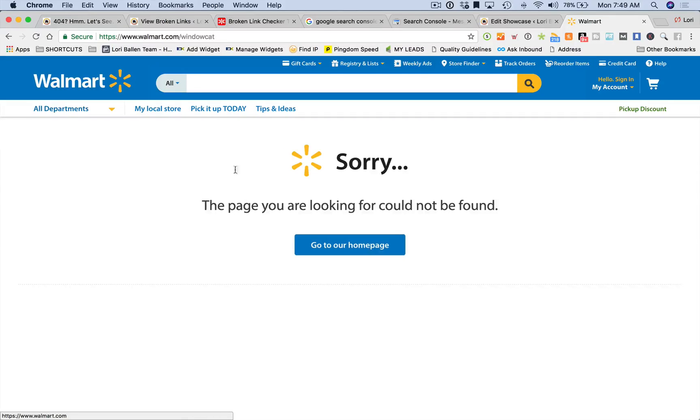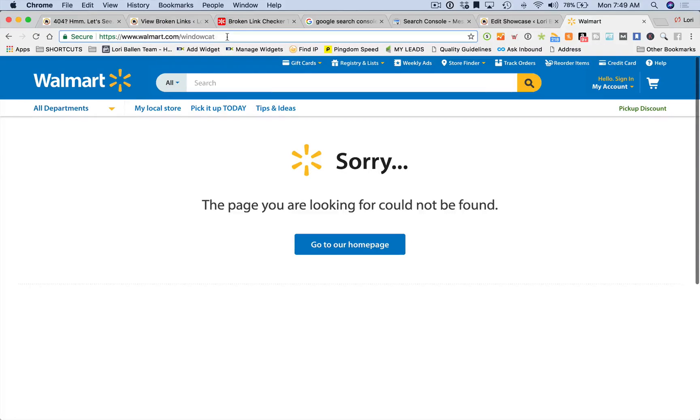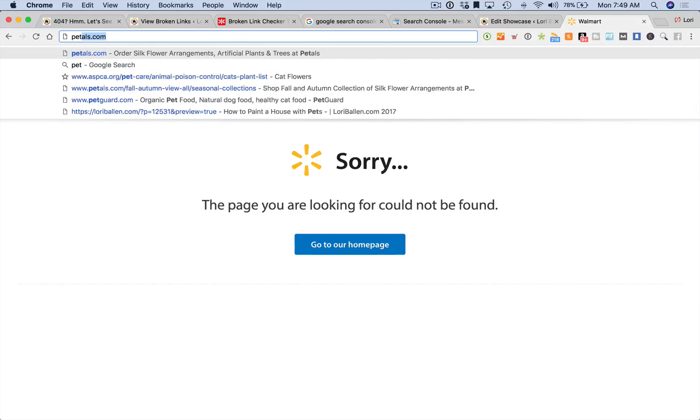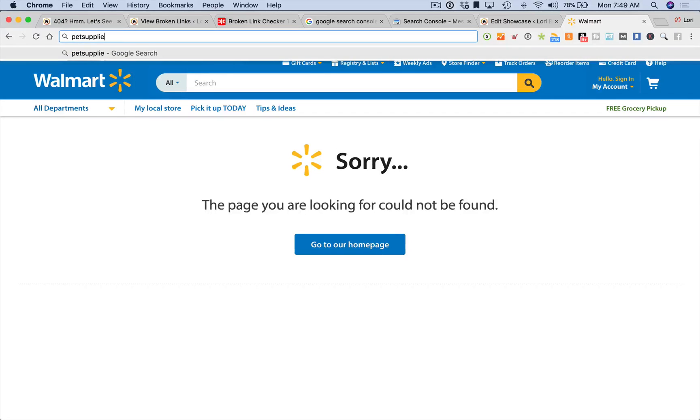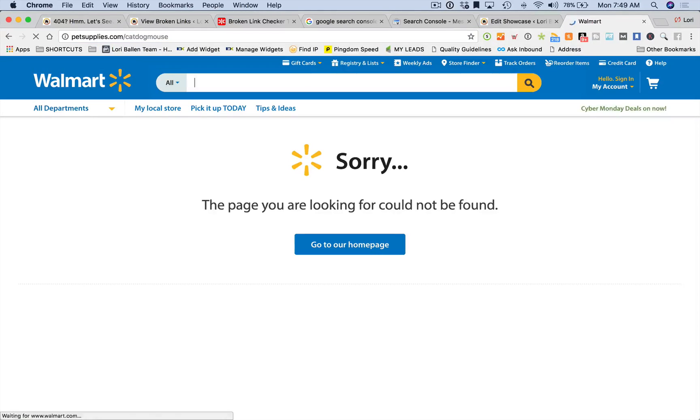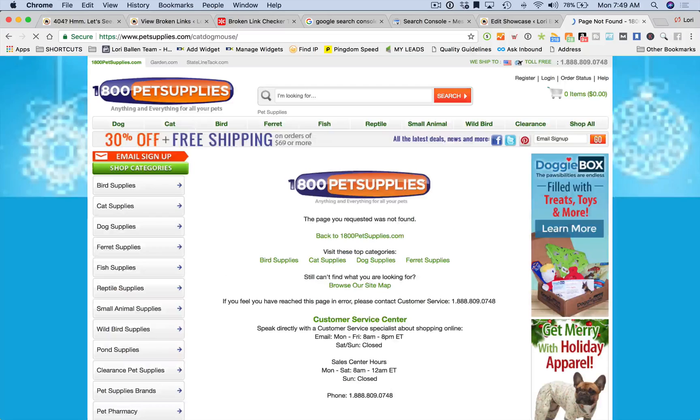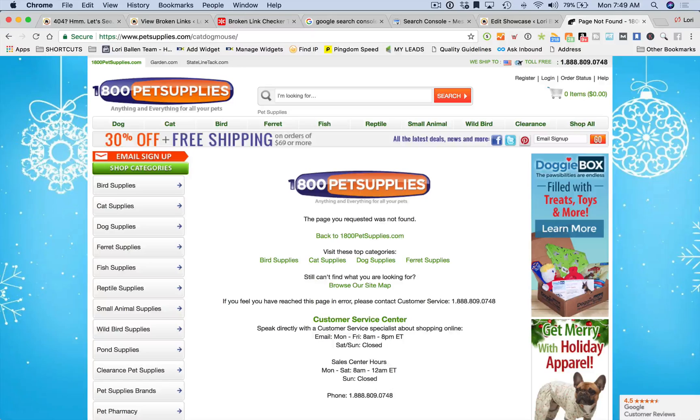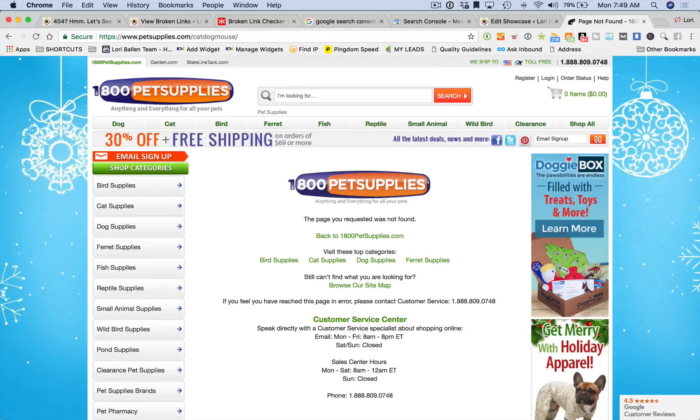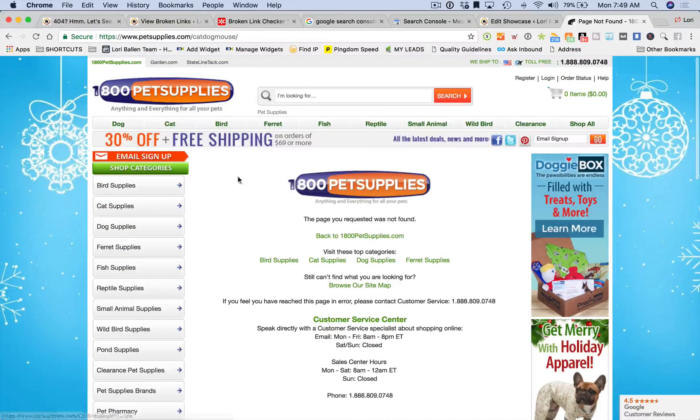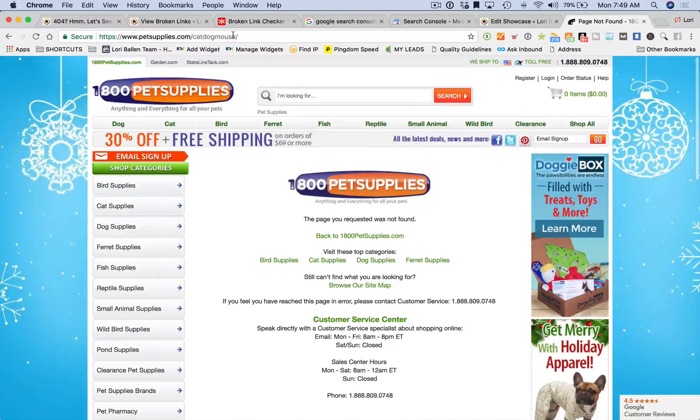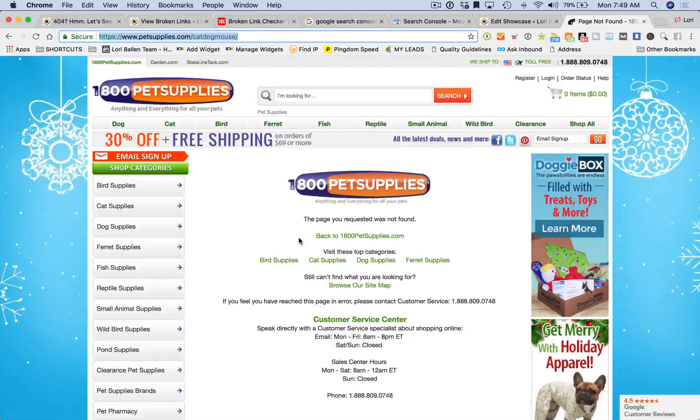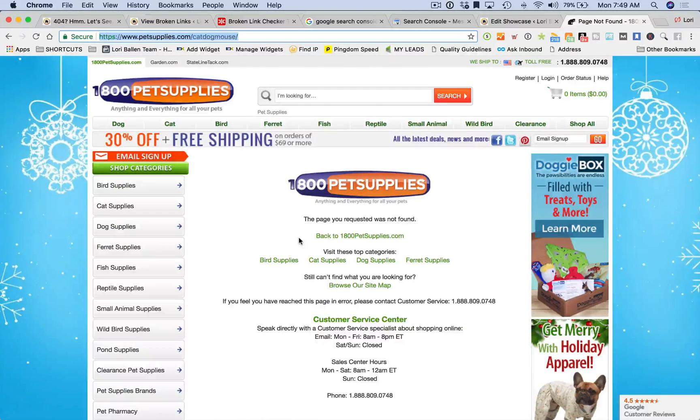Let's look up another one: petsupplies.com. They have created a custom 404 page that allows the person to go back to the home page, visit their top categories, browse their site map, contact them, and then they have a very comprehensive menu. These are great.